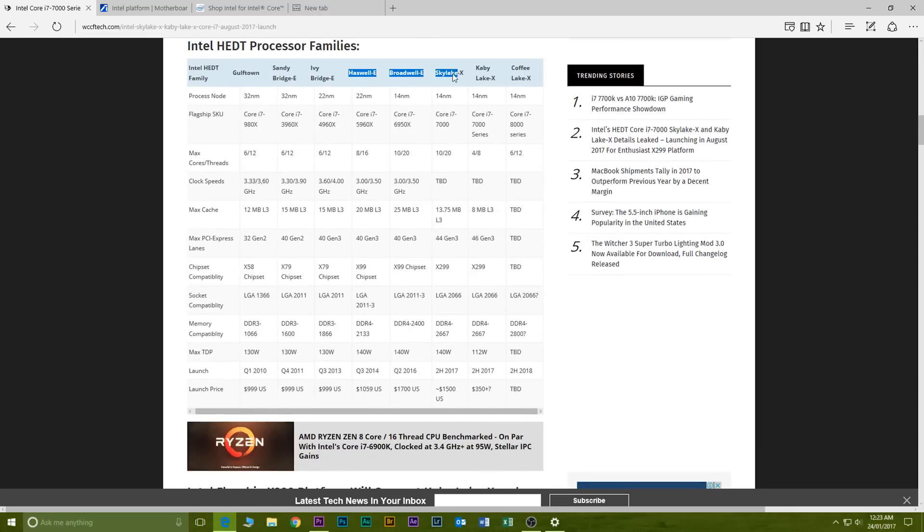X99 is currently the enthusiast high-end chipset that Intel have at the moment where you can put your Broadwell E or Haswell processors in there. You can get up to 10 core processors, you can even put Xeons well in excess of over 20 cores in the X99 platform.